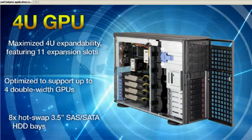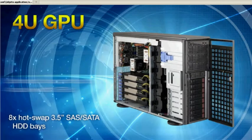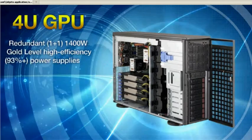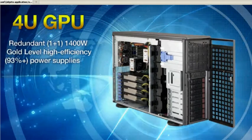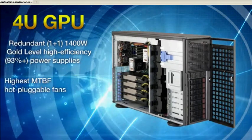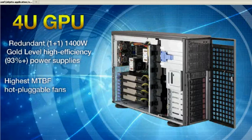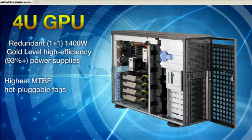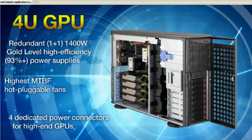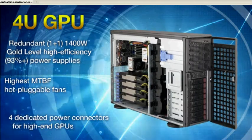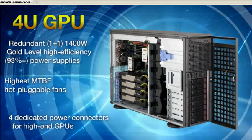Other key features include redundant gold level power supplies, hot pluggable fans, and 4 dedicated power connectors for high-end GPUs.